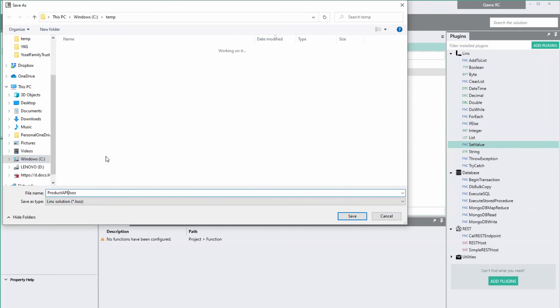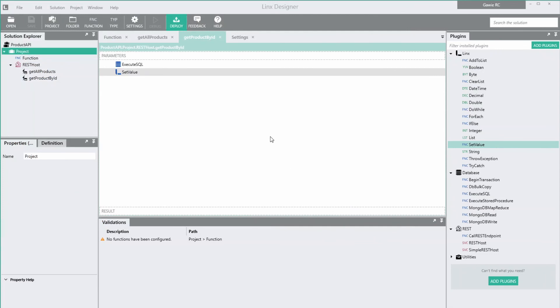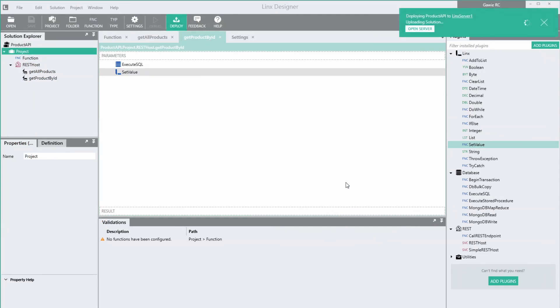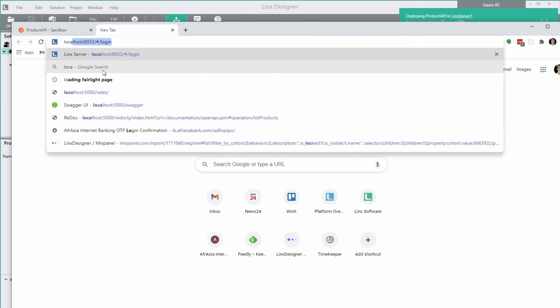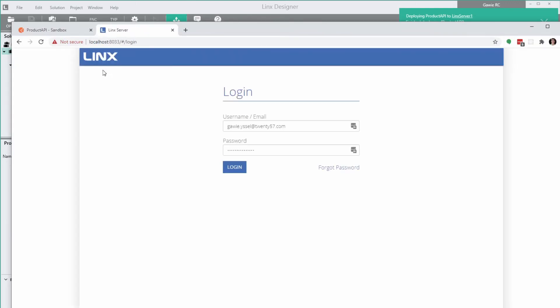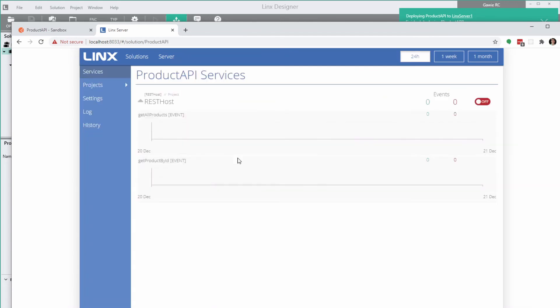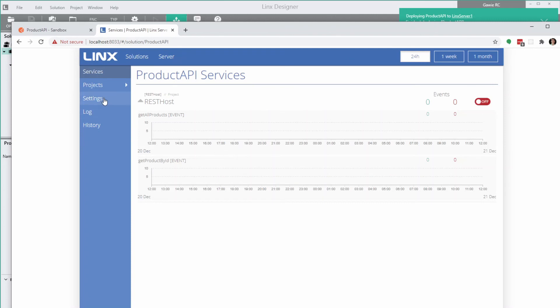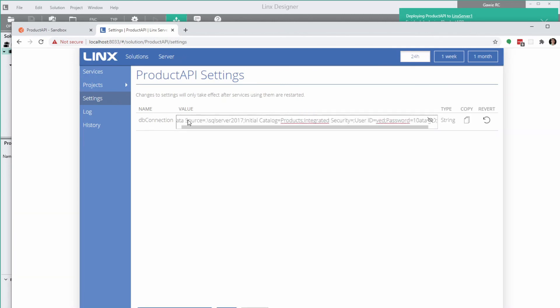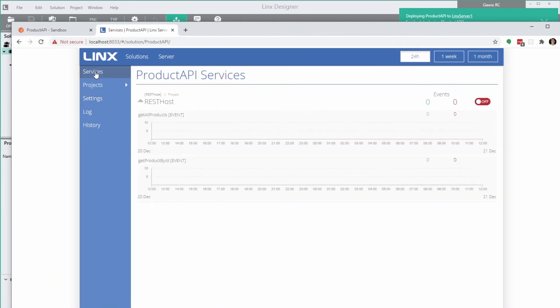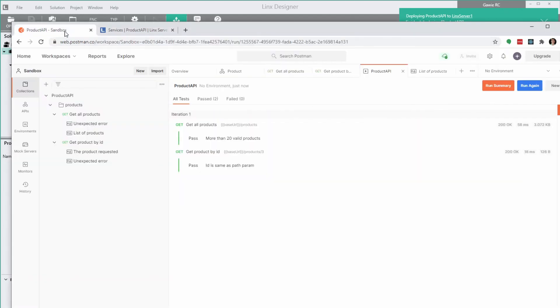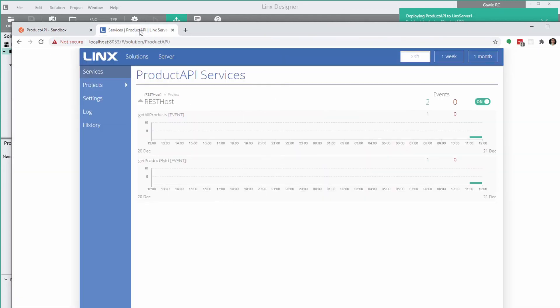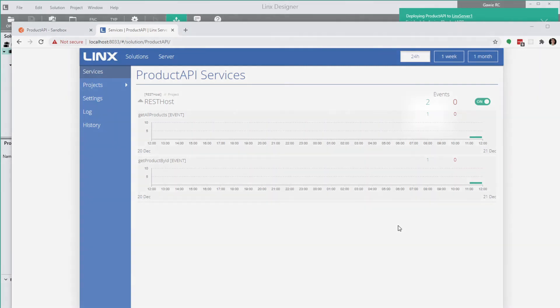I've closed the debugger. Let's save the solution and call it product API. I'll deploy it to my local Lynx server. Let's go to my Lynx server. Once it has loaded for the first time, we need to supply the settings. On the services tab, we must start the rest host service. And now that it's running, let's run the postman tests. We can see all the tests are passing. And in Lynx server, we can see that we've received one call on each endpoint.